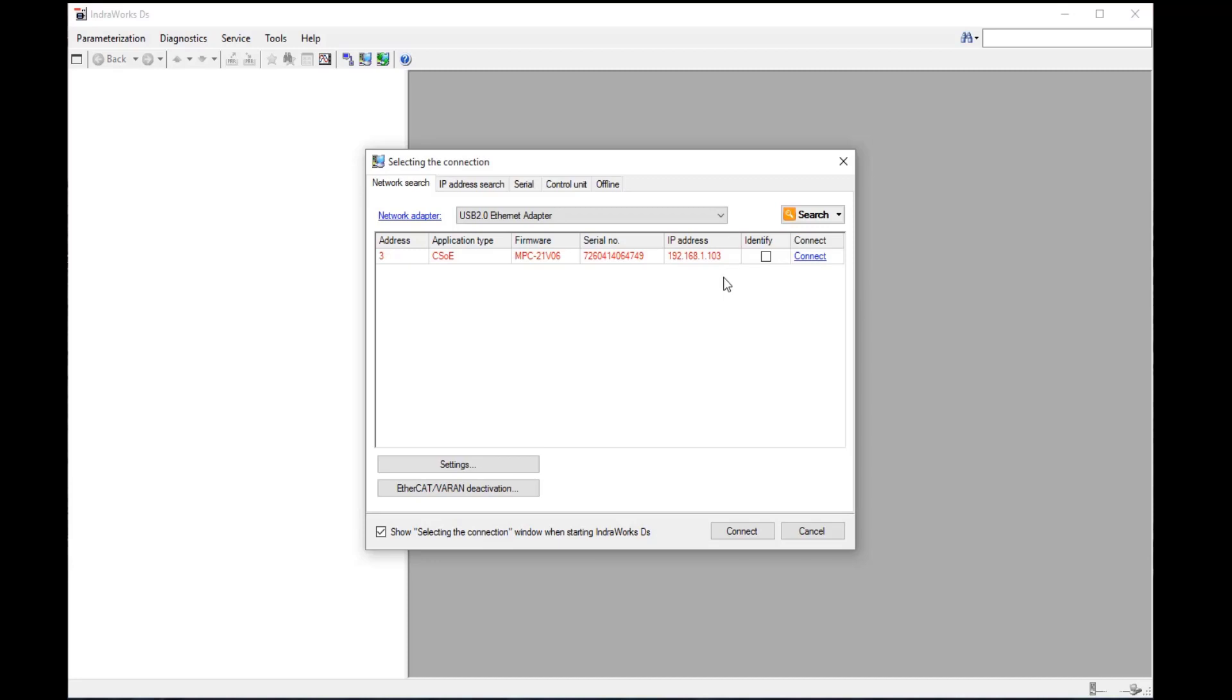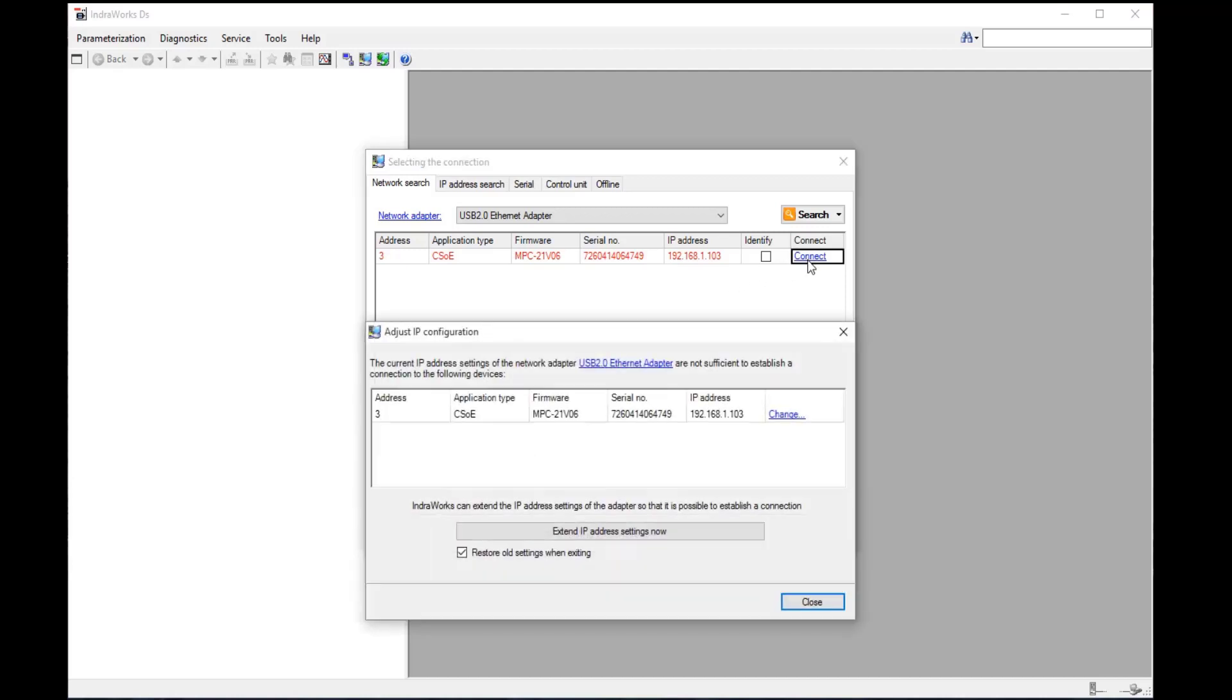this adjust IP configuration window will open, and I can click on extend IP address settings now. What this will do is create a route for me in the background without having to change any IP addresses. I'm going to go ahead and select that option. I get a dialog box indicating my IP addresses are extended for my current network adapter, and then I click OK.